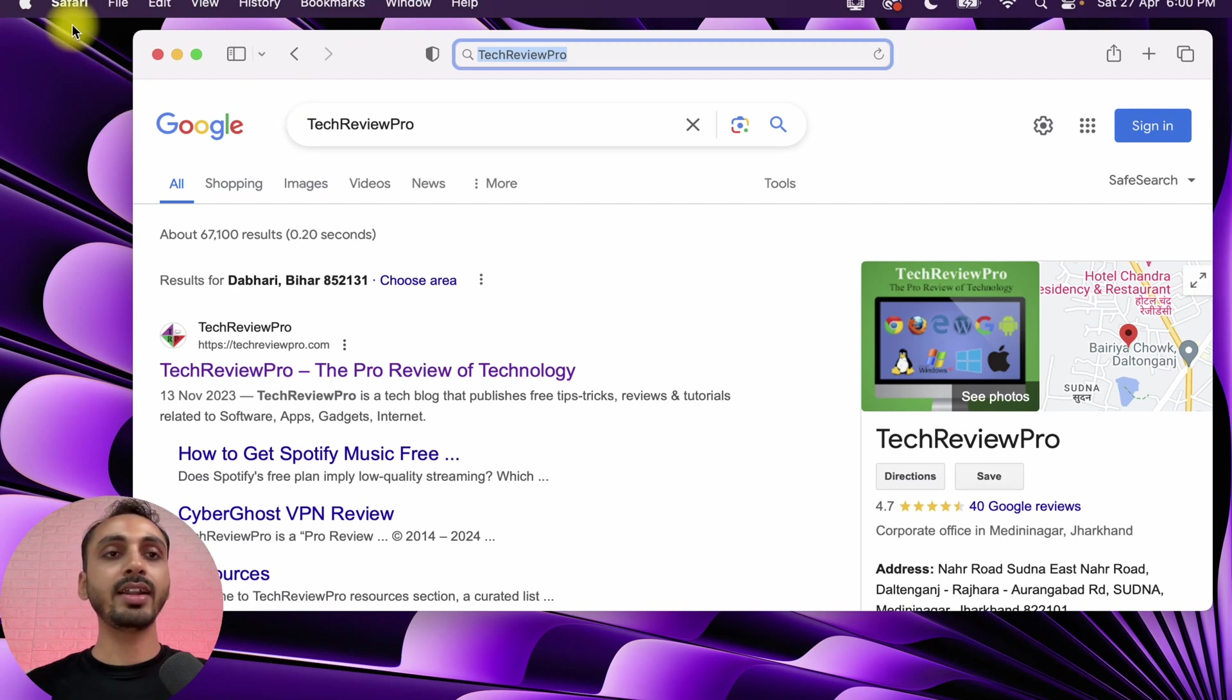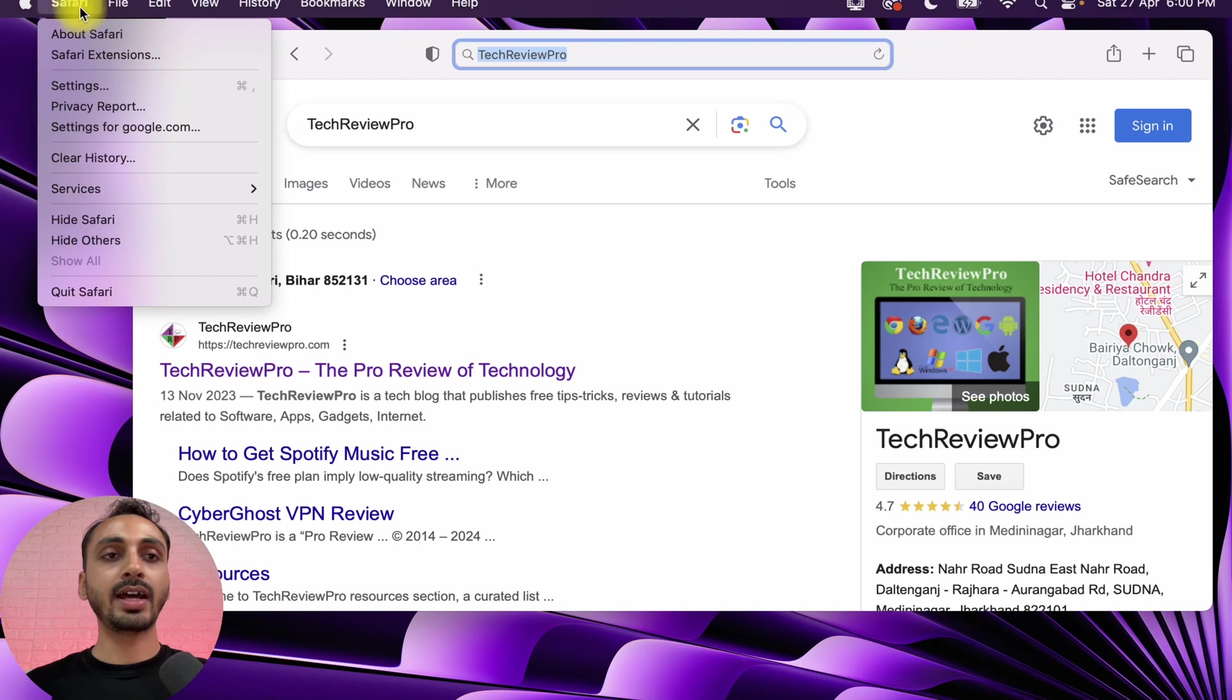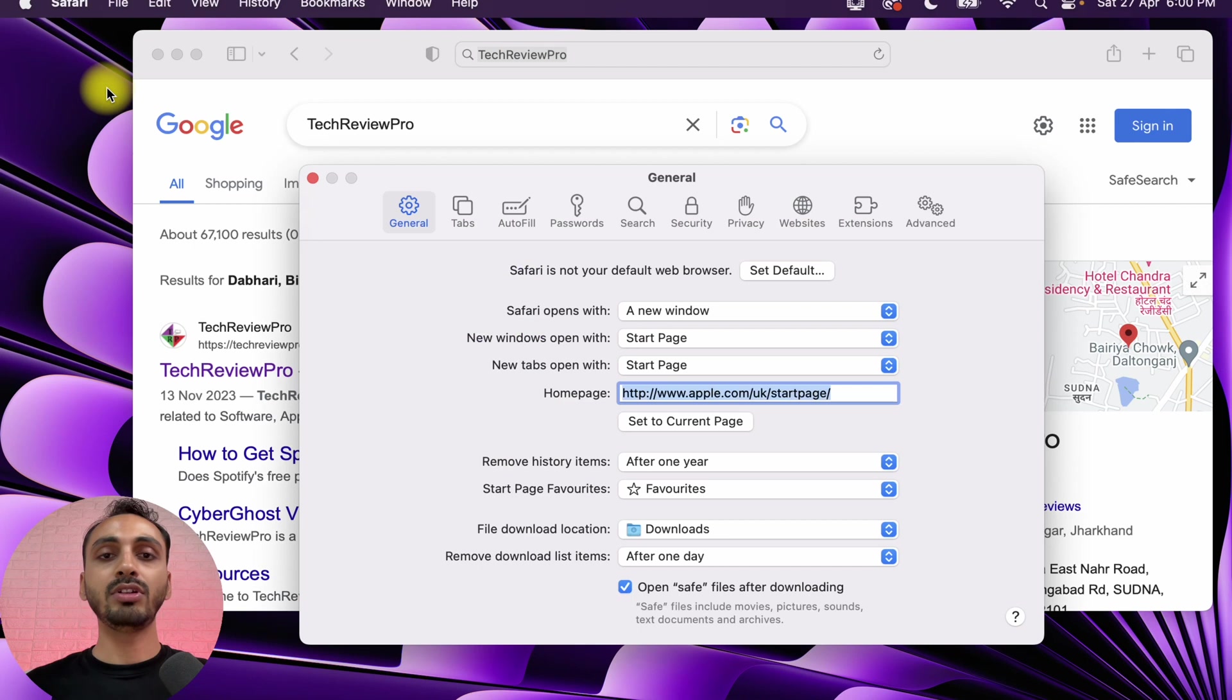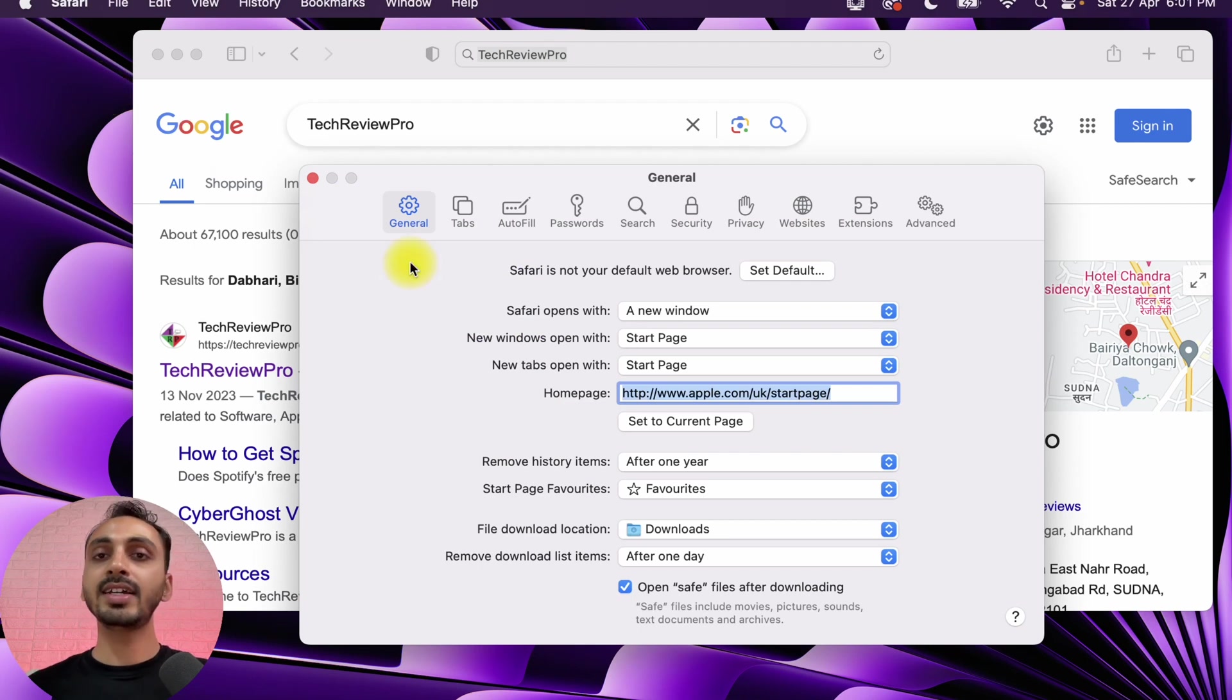This will open Safari Settings Preferences. Here in Safari Settings Preferences, you can see there are multiple tabs and each tab has different settings for you to set your preferences.